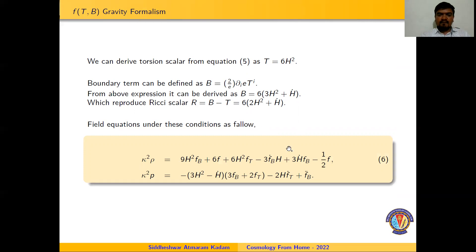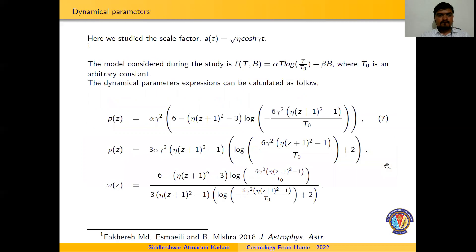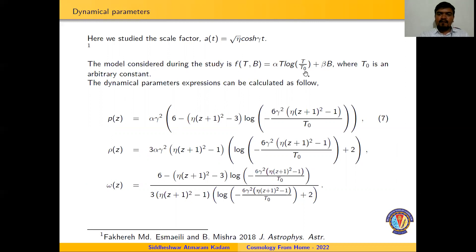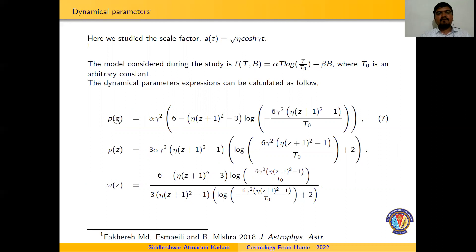The field equations for F(T,B) gravity are presented in equation number 6. In this study, we have considered a cosh (hyperbolic cosine) scale factor along with a logarithmic teleparallel model with a linear boundary term βB, where T₀ is an arbitrary constant. The dynamical parameter expressions for pressure, energy density, and equation of state are presented in equation number 7.